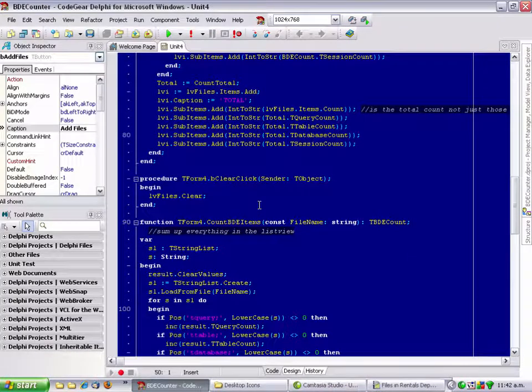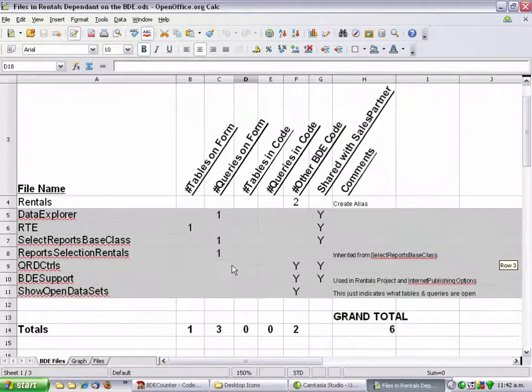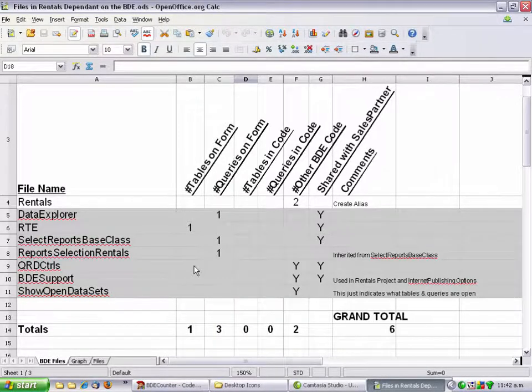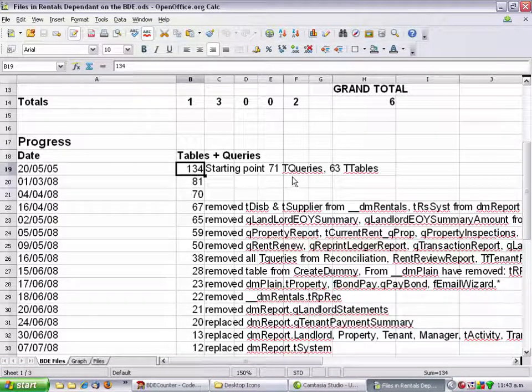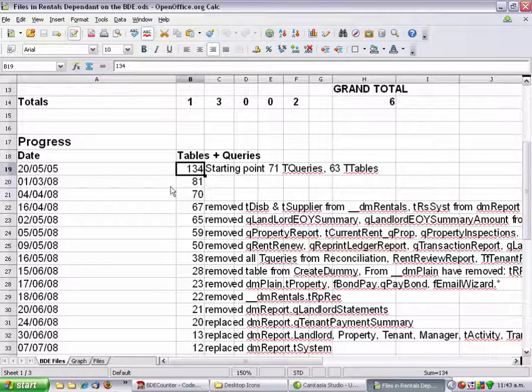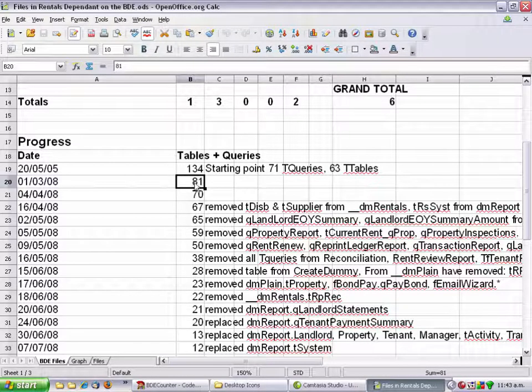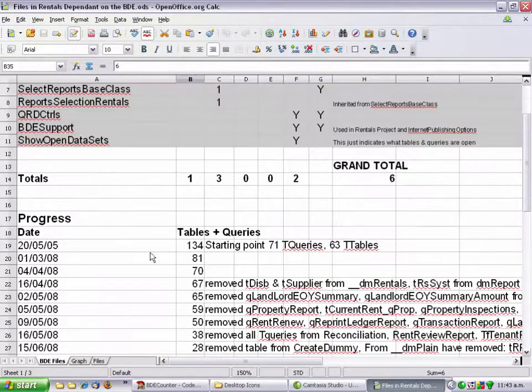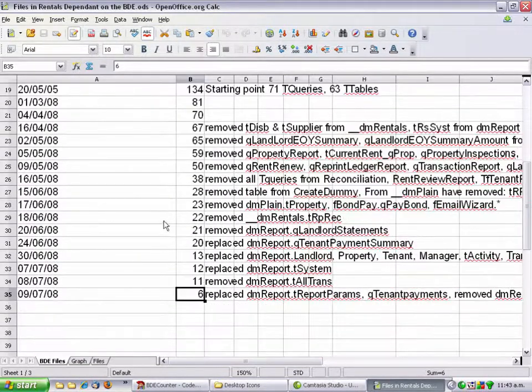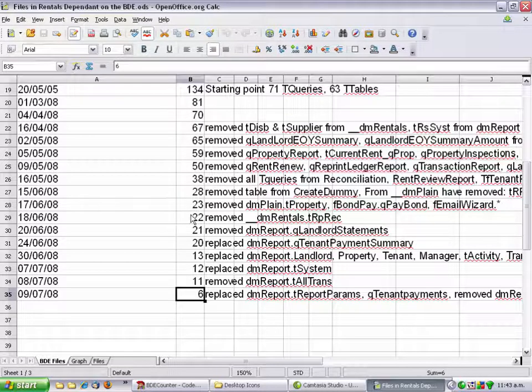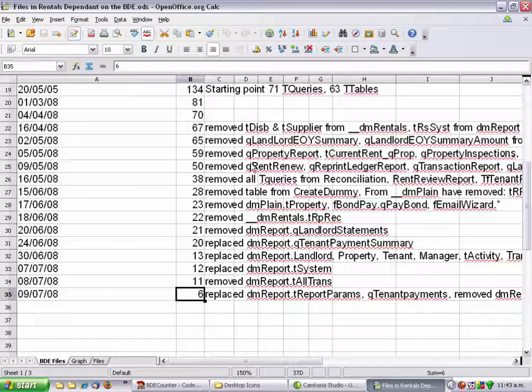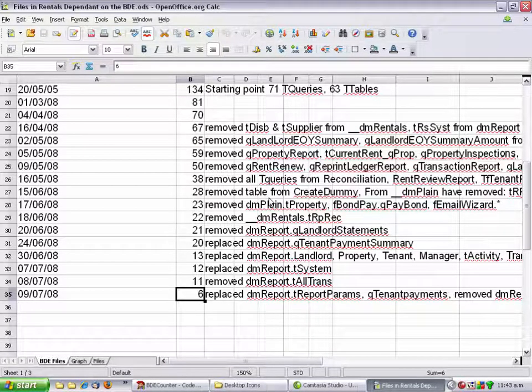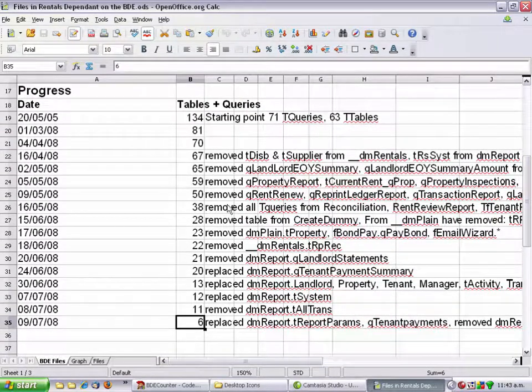The last project I migrated, I used a spreadsheet. These are the remaining files that are still using some component of the BDE. Originally the project started with 134 t-queries and t-tables. When I started measuring the progress, I went from 134 to 181, and then worked my way down. I'm down to six things, many of which are not actually important. This project has pretty much migrated.